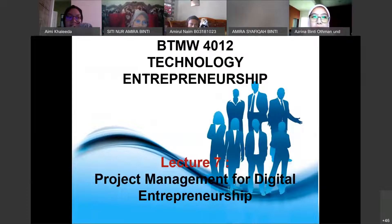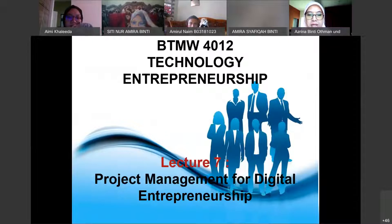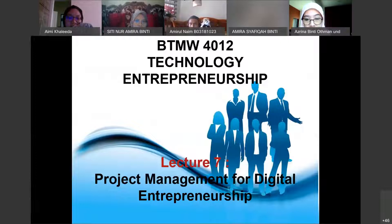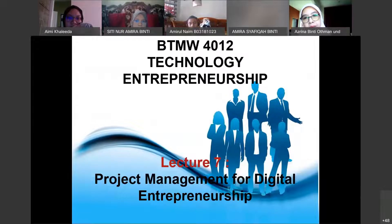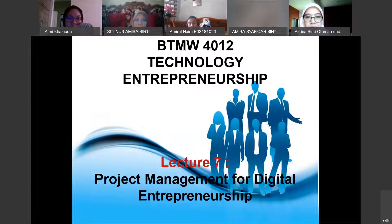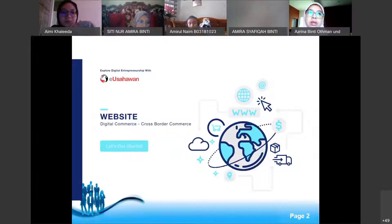Good morning everyone. Today we will proceed with lecture seven of project management. I'm sorry because it was supposed to be last week, but the coordinator did not include this topic. I decided myself to do this topic this week so I just want to cover this lecture.